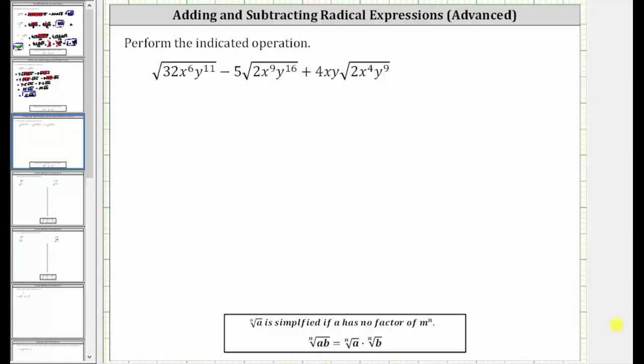We're asked to perform the indicated operation. The first step is to simplify each square root. To help us do this, we will begin by identifying the perfect square factors of the radicands.